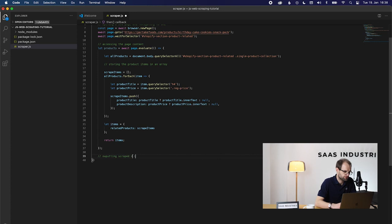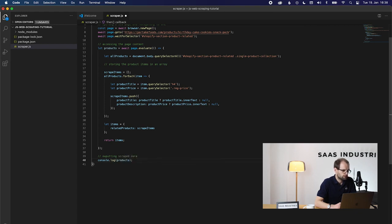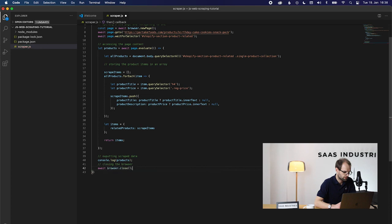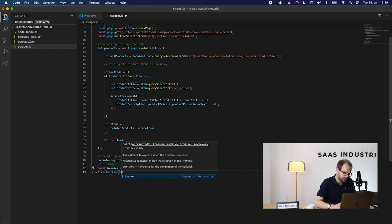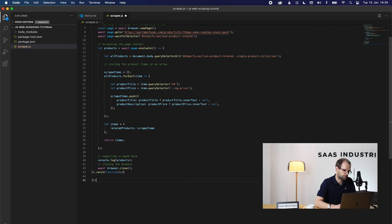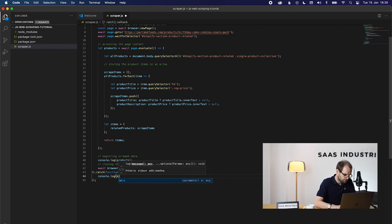Our evaluate function returns the object containing all scraped information, which we log here so we can see all scraped results. Done — let's close the browser. As a last step, we add a catch function to our then function from above. In case anything goes wrong inside this function, JavaScript will automatically jump to the catch function and return the error so we can see what the problem is and debug everything accordingly.